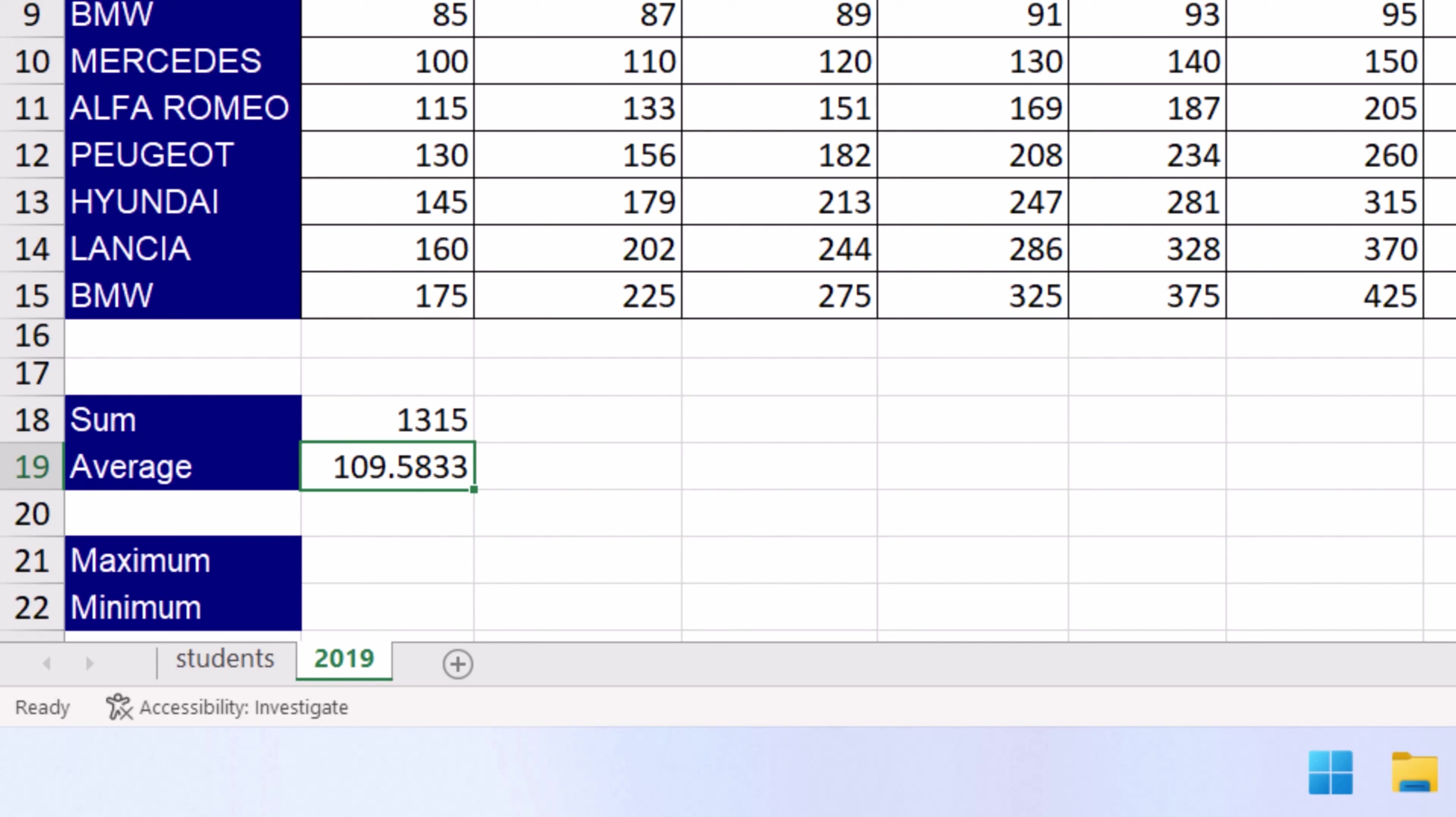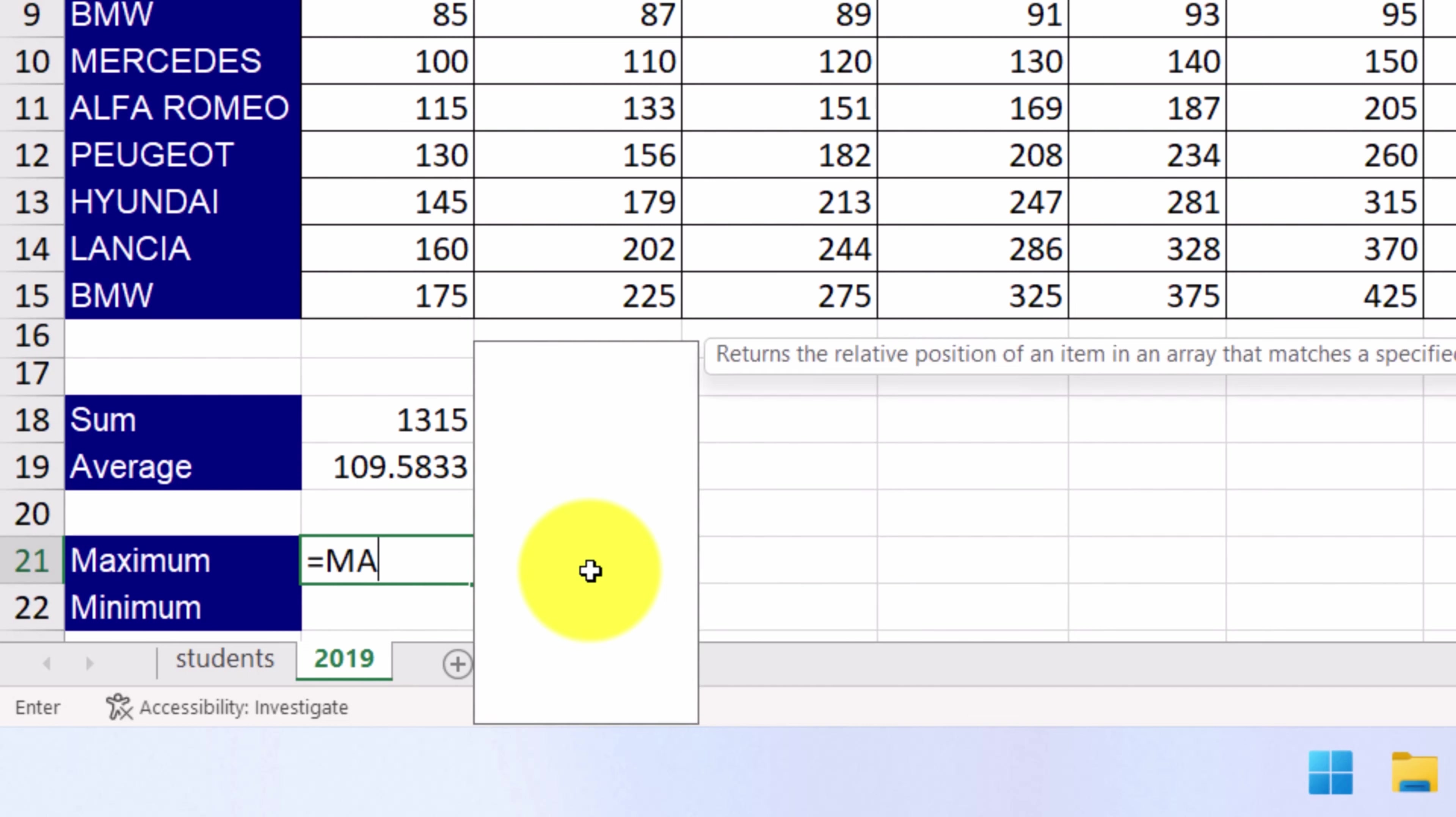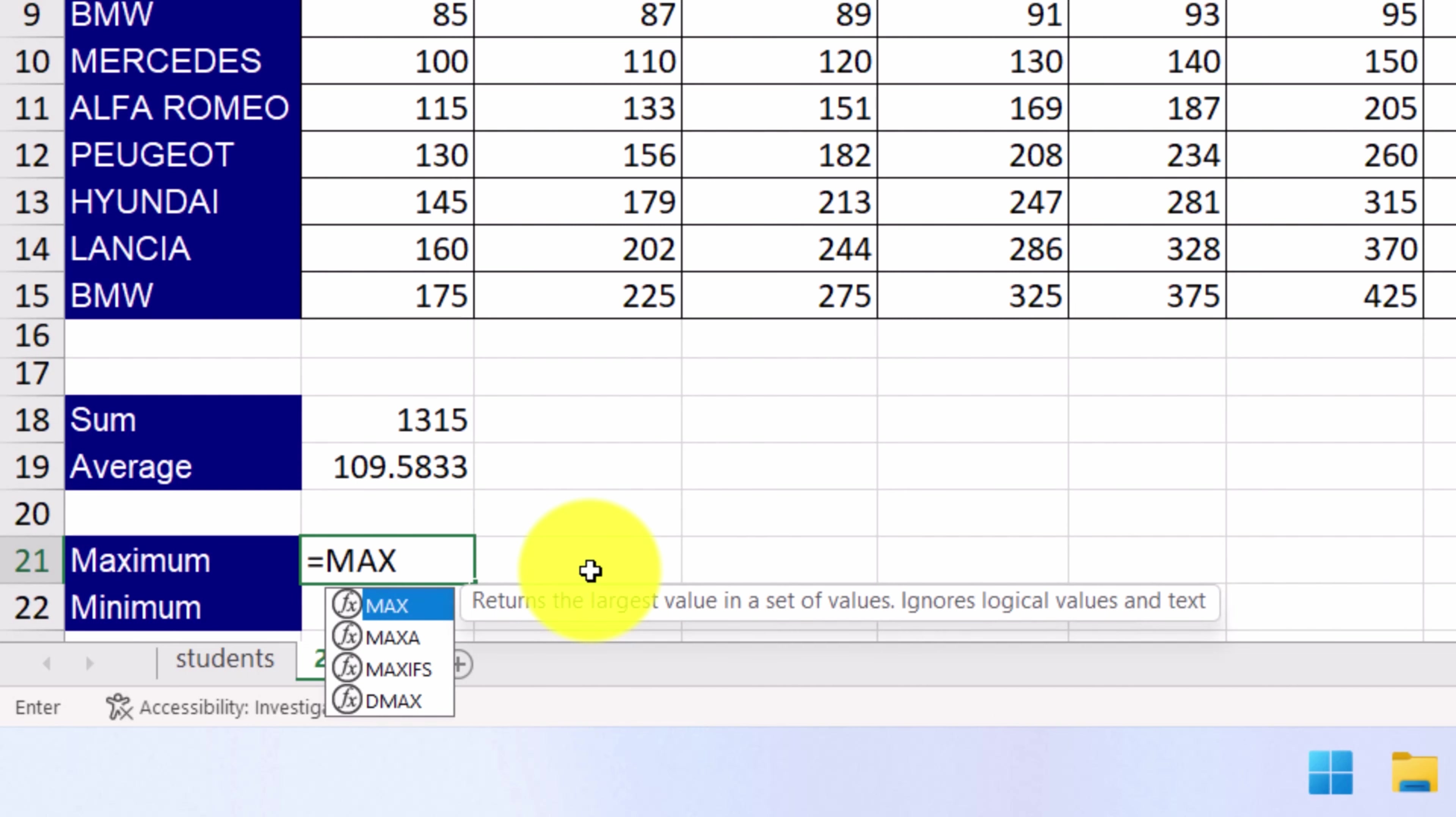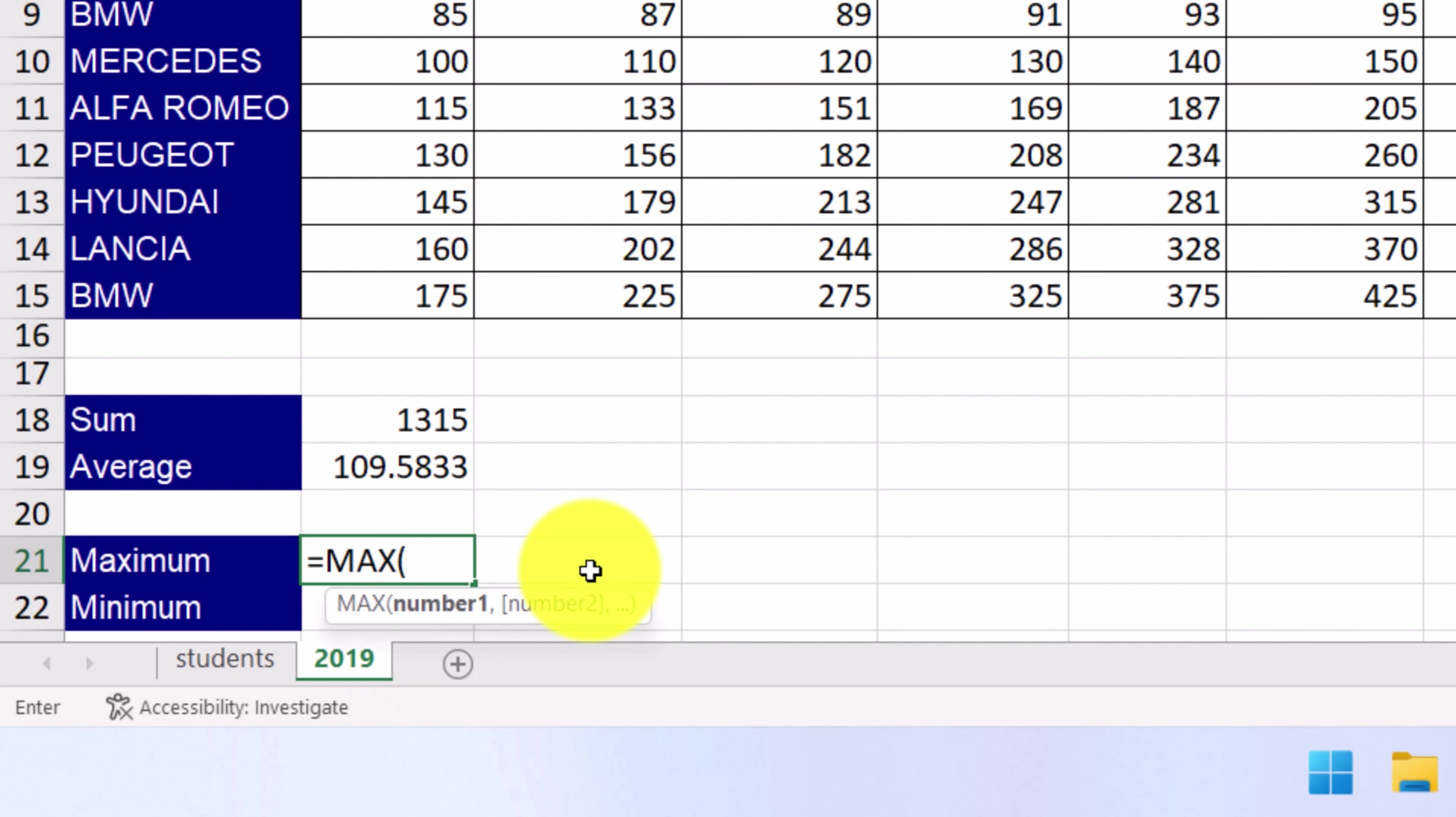Suppose we want to display the highest cell value in January. We select the cell, type equals, and then the name of the function, that's MAX. Then we simply type the cell range, once again,